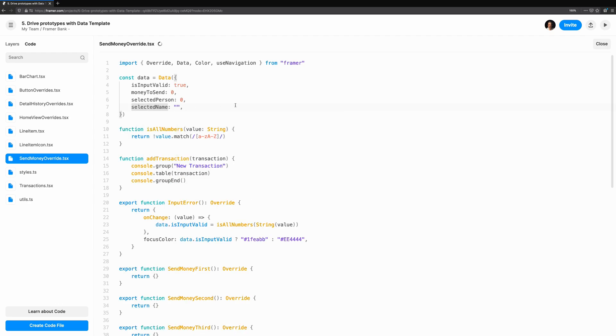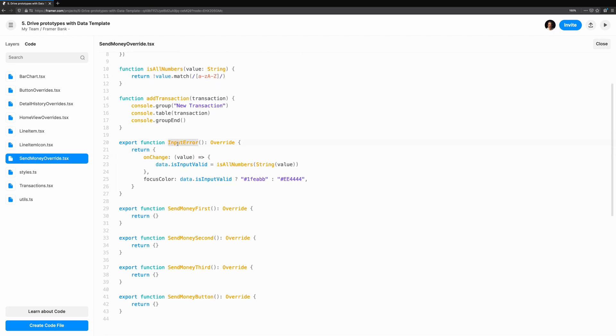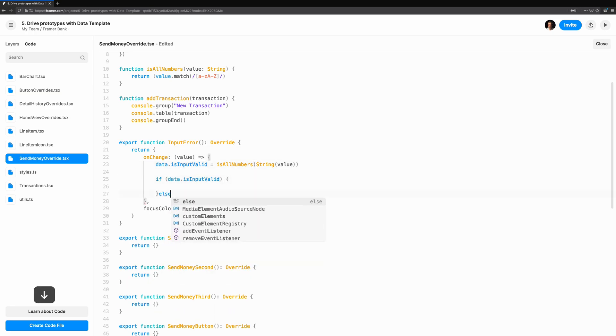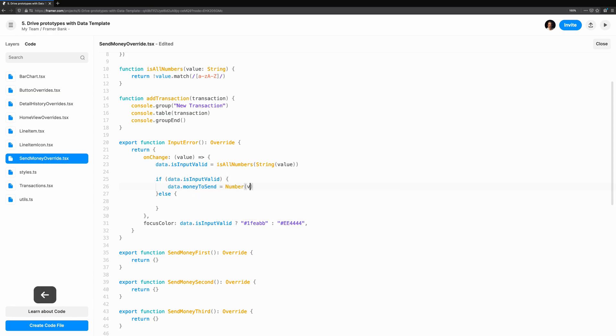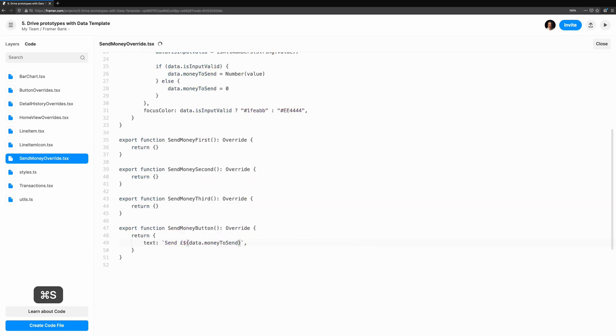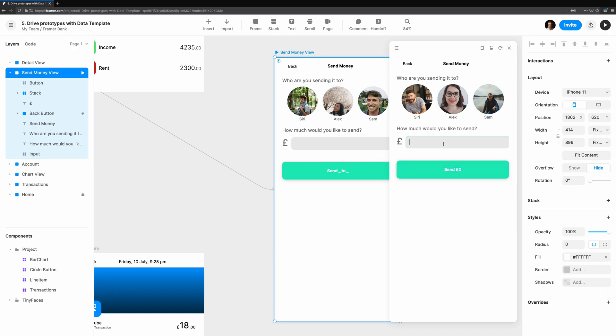Next, let's start updating the state. We'll begin with the input error override. You'll notice that our onChange handler already sets data.isInputValid. Let's also store that value so we can use it later inside our button. Speaking of the button, let's take a look at the override for sendMoneyButton and make use of data.moneyToSend. For now, we'll return a different text property. Let's take a look at the preview. We can see that if we type in a valid number, the sendMoneyButton updates with the value.